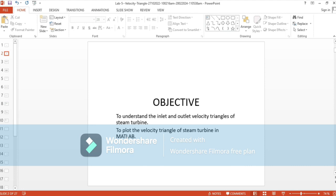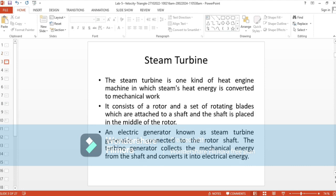The basic understanding of a steam turbine is very important. You already know the steam turbine is a heat engine machine in which steam's heat energy is converted to mechanical work. It consists of a rotor and a set of rotating blades attached to a shaft. An electric generator, known as a steam turbine generator, is connected to the rotor shaft and converts mechanical energy into electrical energy.